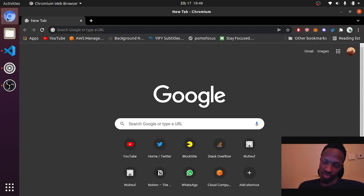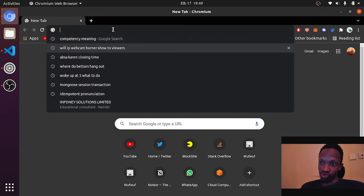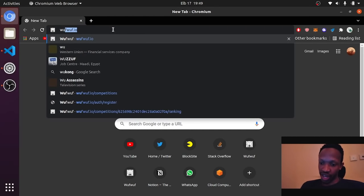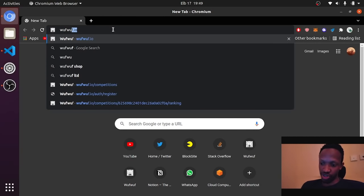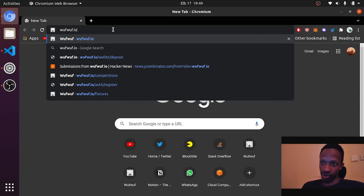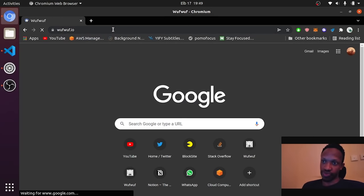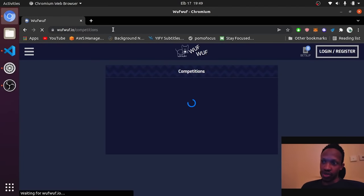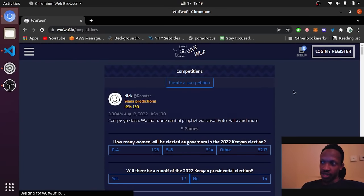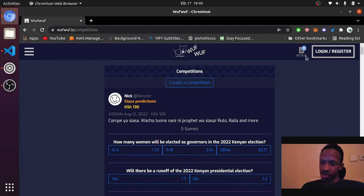So today we are going to look at how to create an account on wufuf. It's very simple. First, go to wufuf.io.